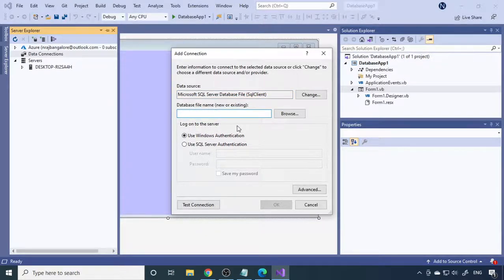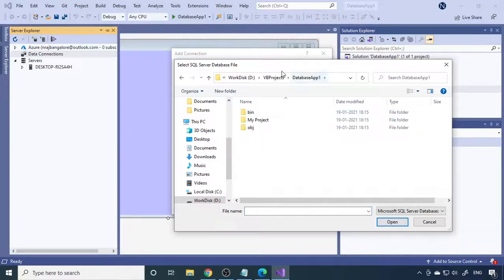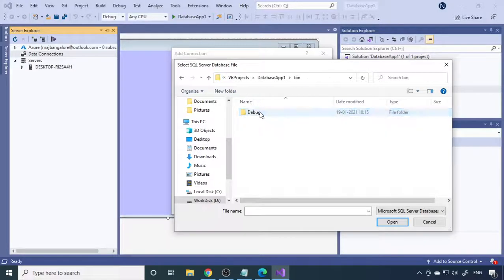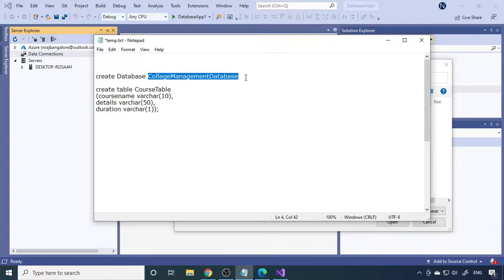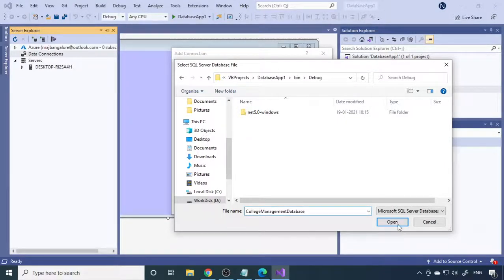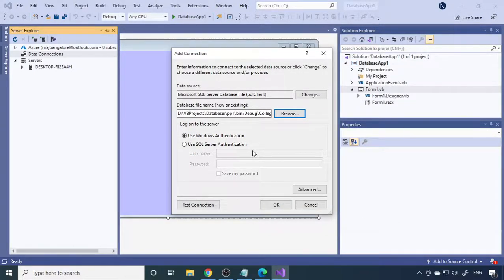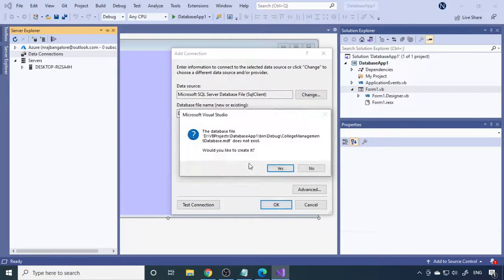Click OK. Now browse to where you want to store this database. Navigate to your project folder — the Database Application folder — then into the bin folder and the debug folder. Storing the database here makes referencing easy because when you execute the project, the EXE file is created in this same location. Enter the database name 'CollegeManagementDatabase', paste it in, then click Open. Since the file doesn't exist yet, it will ask if you want to create it — say Yes, then click OK.